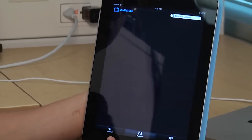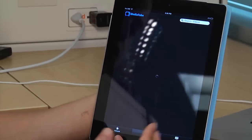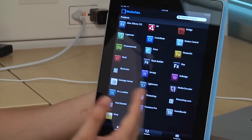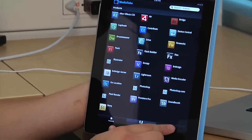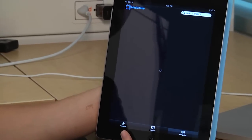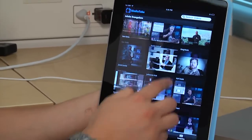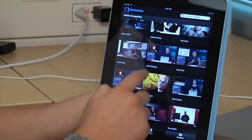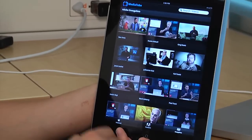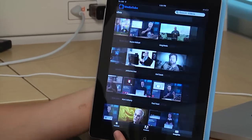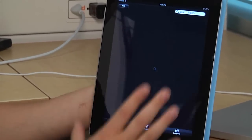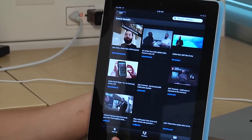I have a section for products, so you can quickly link to videos related to specific products. I've also got an evangelist section where you can see some videos on some of the Adobe evangelists. From here I can go ahead and select one of the evangelists, and it will bring back all the videos for that person.